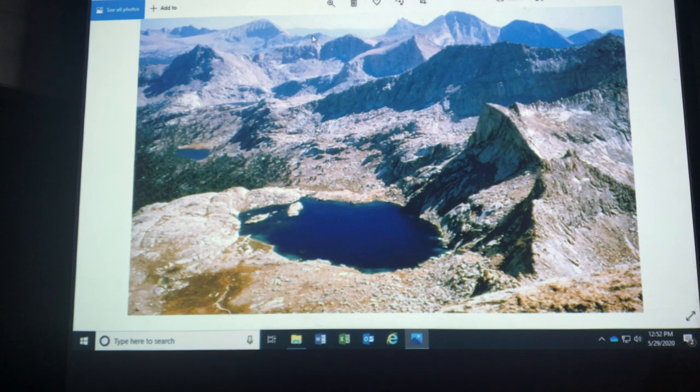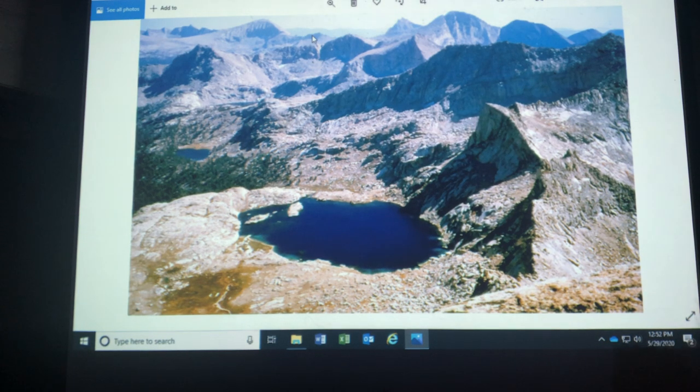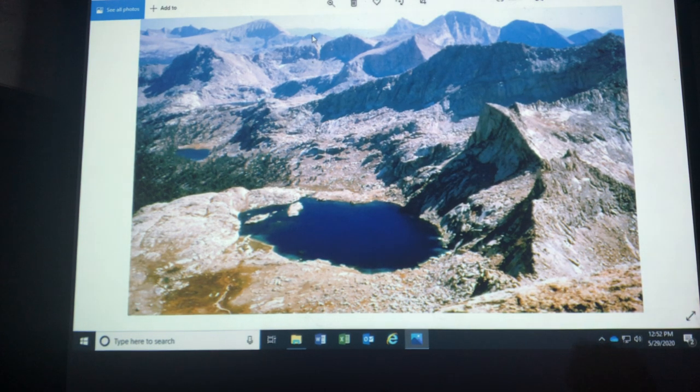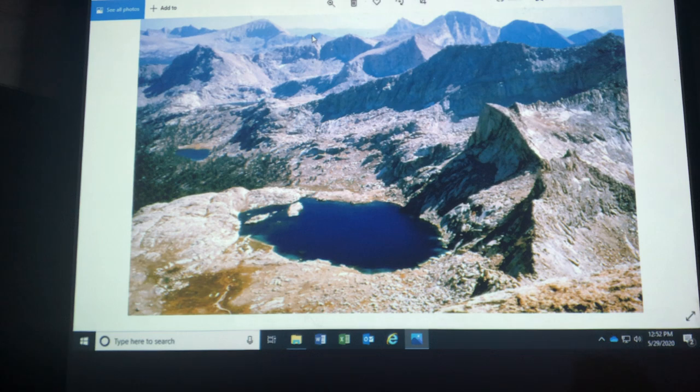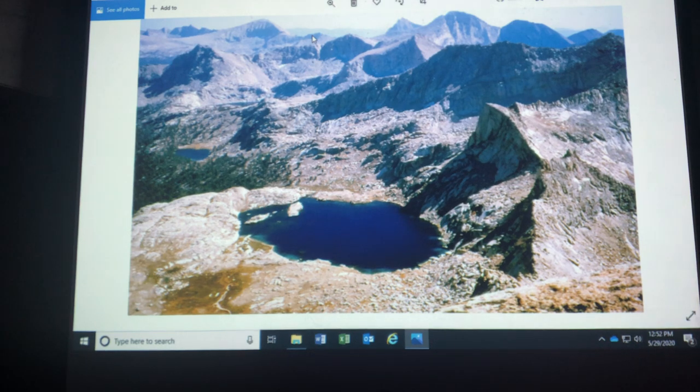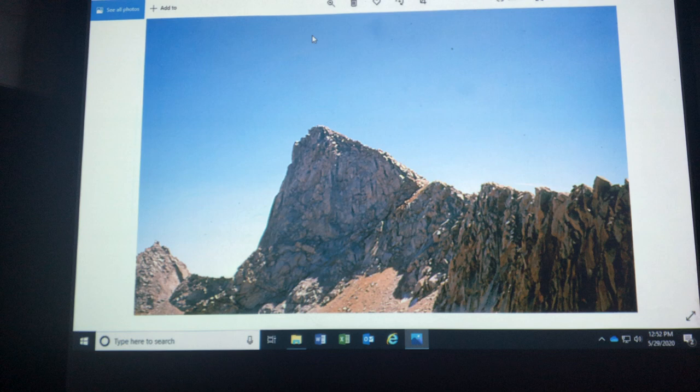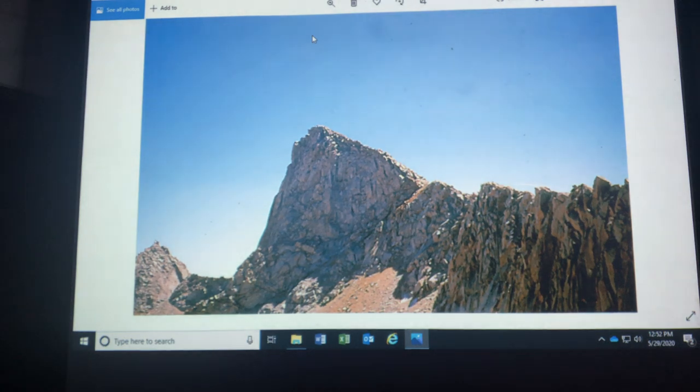I'm up on probably Sawtooth Pass somewhere in that area back in Mineral King. That's Columbine Lake. That's a tarn. Look at the High Sierra. Isn't that beautiful? Just gorgeous stuff.